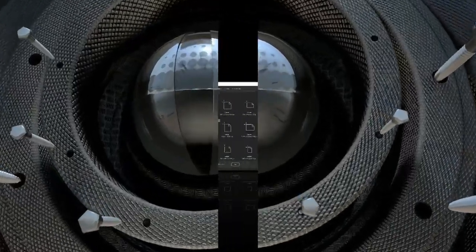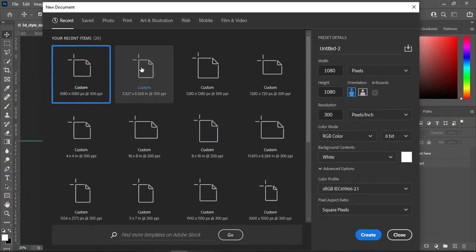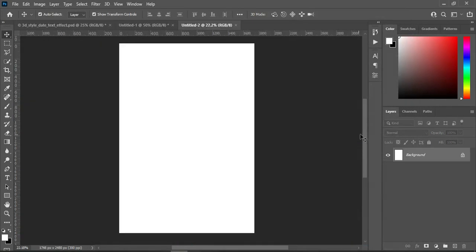Let's get started. Here I'm going to use a 5-inch paper size, leave it at inches, make your resolution at 300, and I'm going to use RGB because it's for a social media post. Then I'm going to click on Create, so this is our working area now.